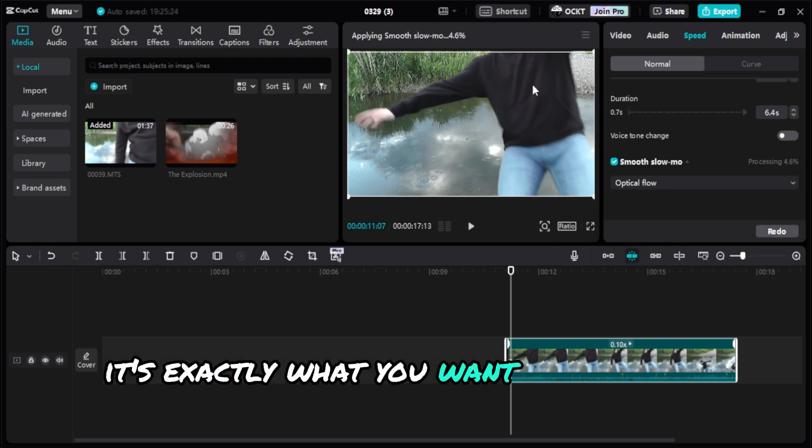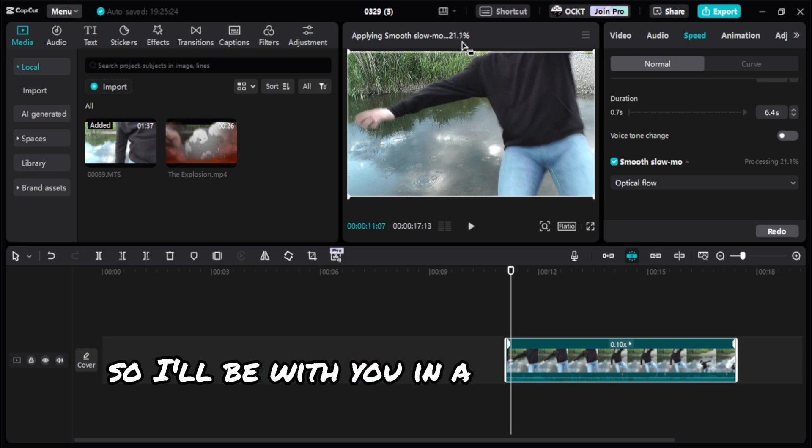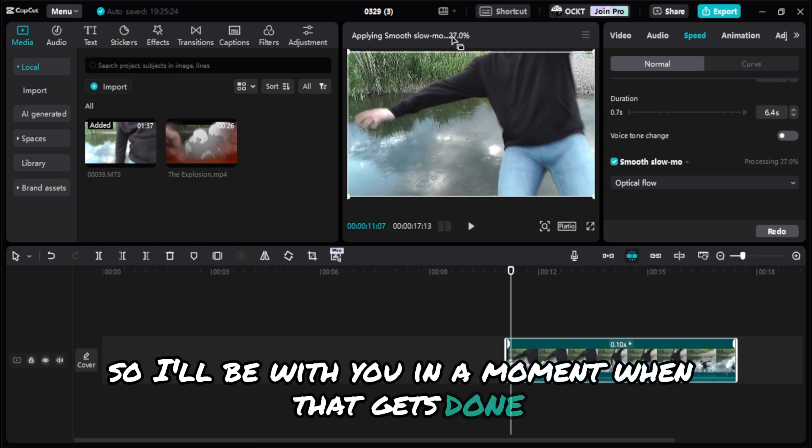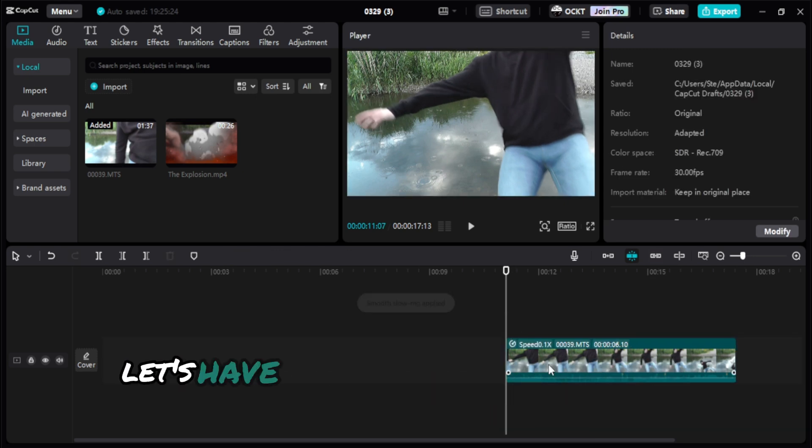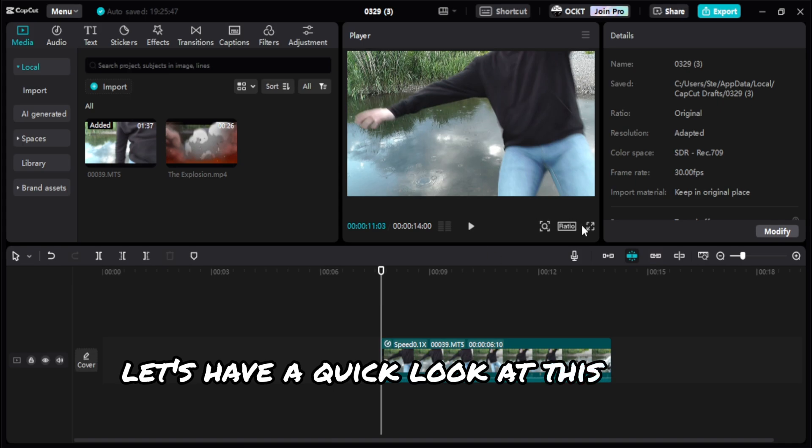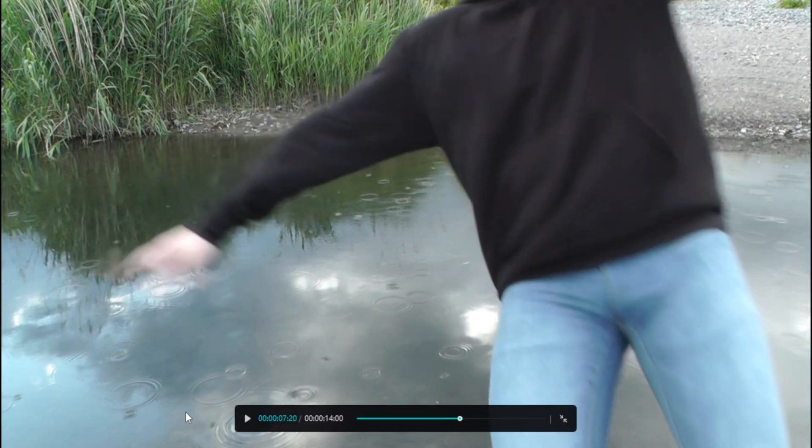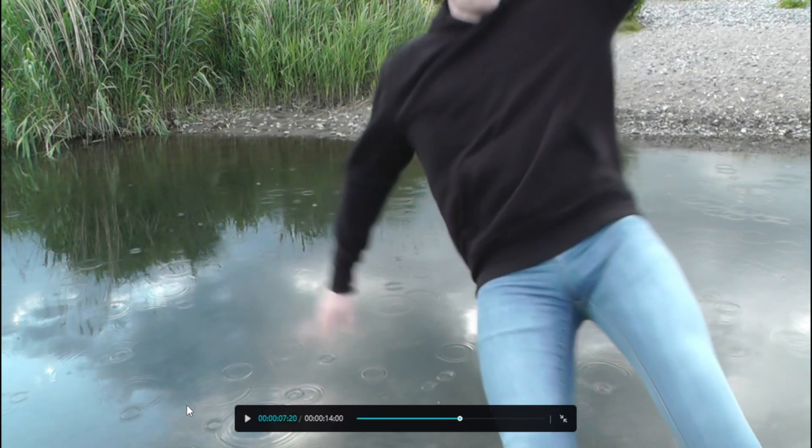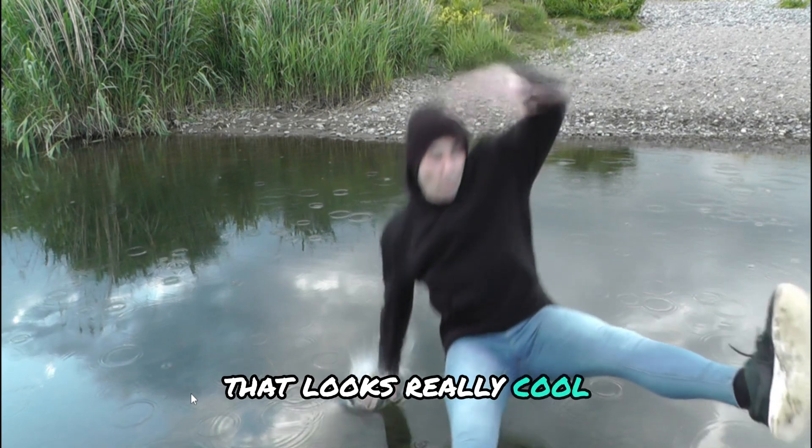That's exactly what you want and it will apply. I'll be with you in a moment when that gets done. Now it has been applied. Let's have a quick look at this full screen. That looks really cool.